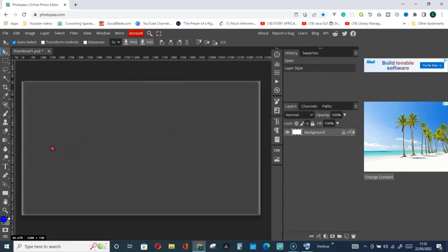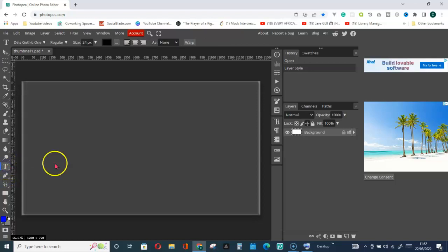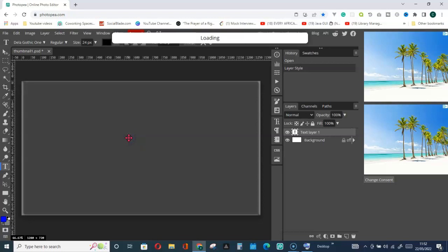You can start with this background, but for me I usually give it a design that I prefer. You can just start with this without going for another design. What you have to do is click on this T Type tool and then click on the background to start typing.